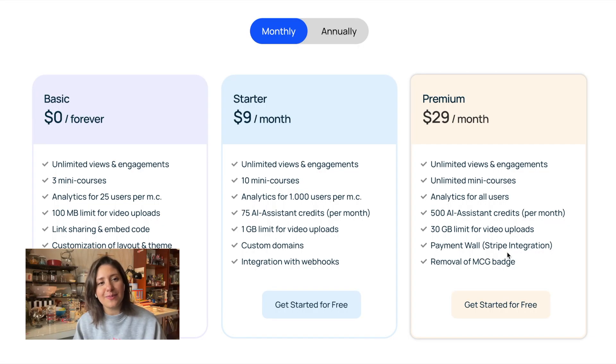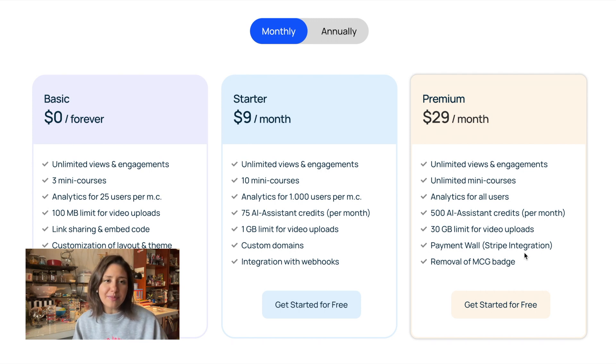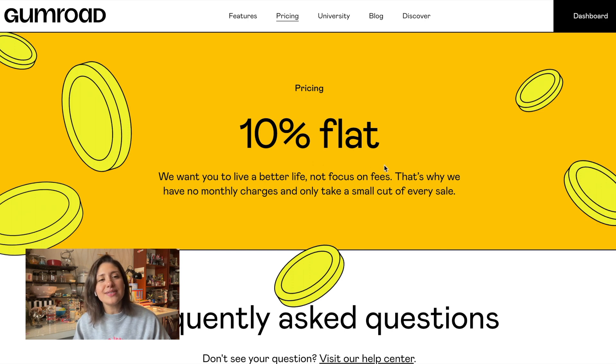On MiniCourseGenerator, you need to subscribe to the premium plan to use Stripe integration, which costs $29 per month. Except for that, there are no extra commissions from your earnings, except Stripe's own fee. On the other hand, Gumroad doesn't have a monthly fee, but they charge 10% from your earnings for every sale you make. To demonstrate the difference, we'll use a specific use case: a two-month period selling a product on both platforms, changing the price and volume sold.